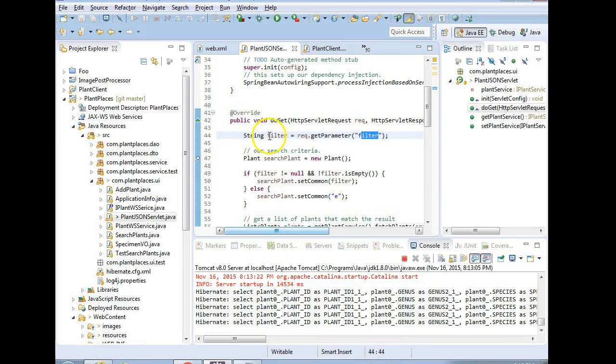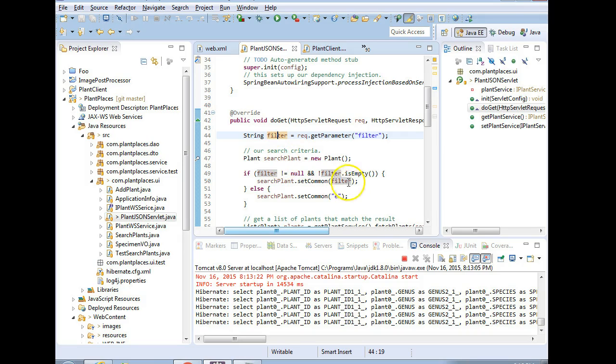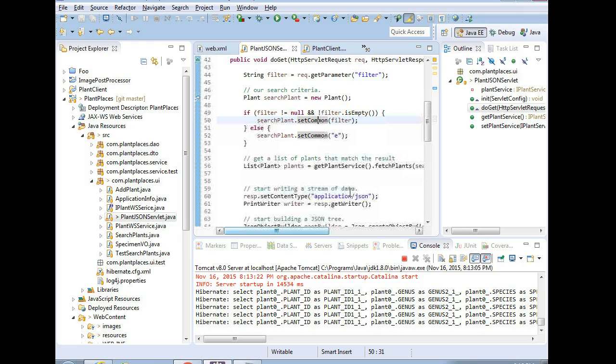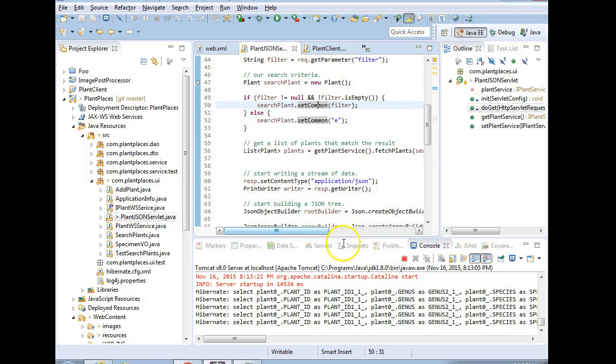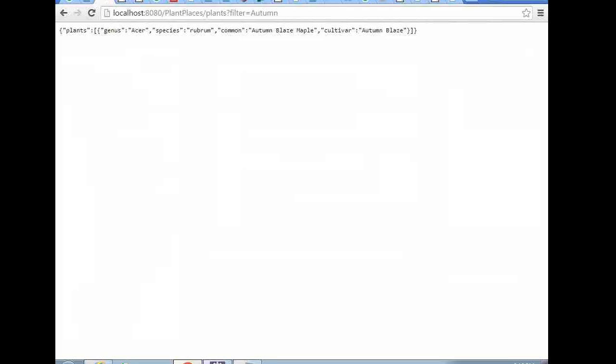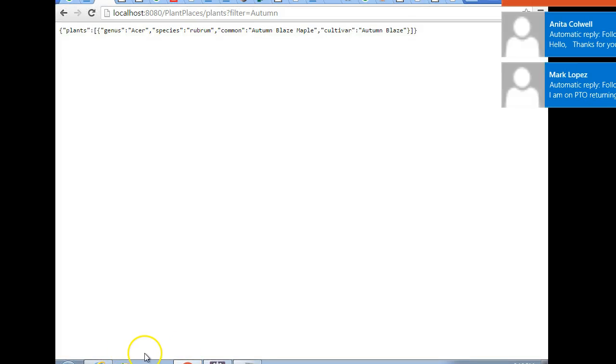So this filter equals autumn gets picked up here in our do get method. Using the name, the value goes into this variable called filter. We add the filter to our search criteria, and then we perform a search, and then we get results back that match. So that's how we can filter our JSON stream. I hope this was helpful, and I look forward to seeing you in the next video. Thank you.